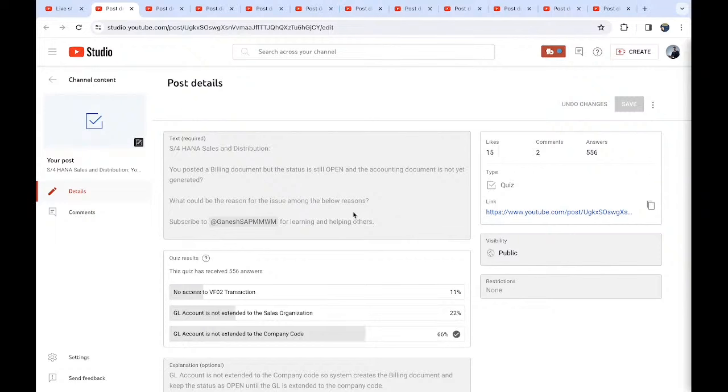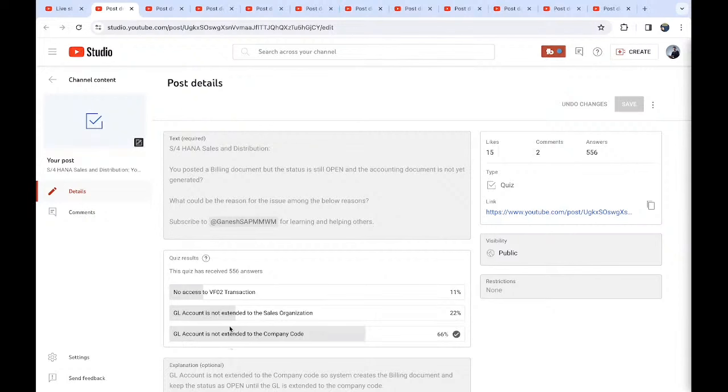What could be the reason for this issue among the below reasons? I have given a few reasons. Is it no access to VF02 transaction, or GL account is not yet extended? GL account is not extended to the company code.